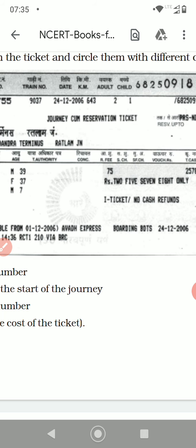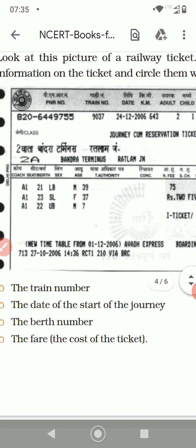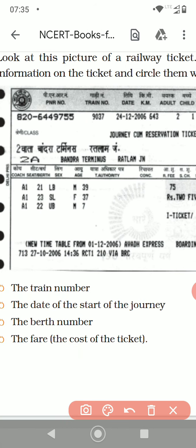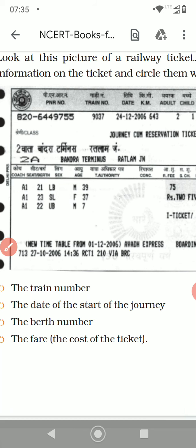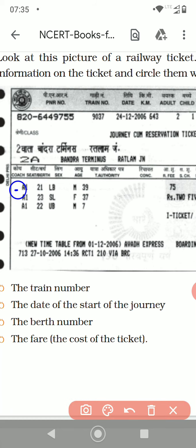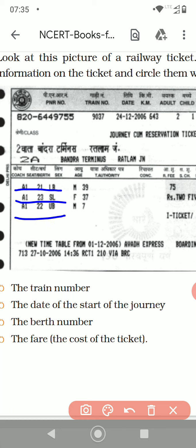Now the next question is the berth number. So these are the berth numbers: A1-21, 22, and 23. You have to write only this — A1-21, 22, and 23 — the lower berth side and the upper berth. So 21, 22, and 23 are the berth numbers.